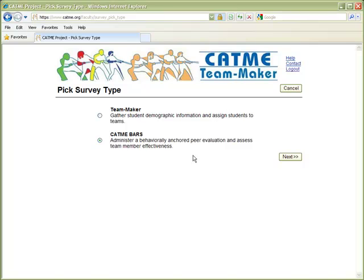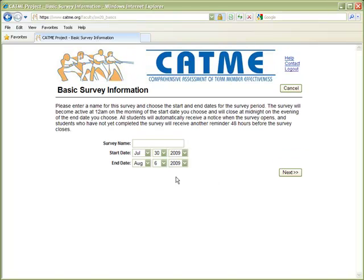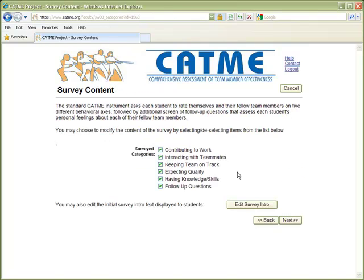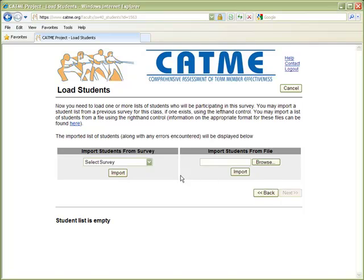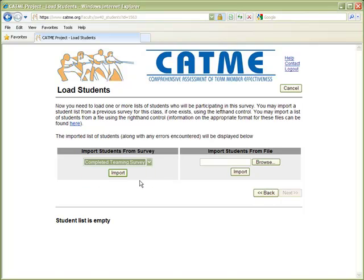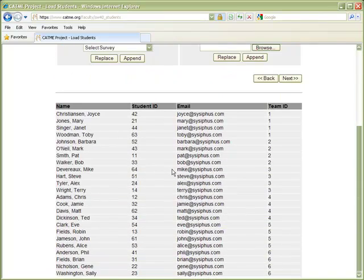This time we'll be creating a peer evaluation survey. We'll enter the survey name. Once again, you can customize what questions are included in the survey and also customize the survey intro text. Because we've previously formed teams with our Team Maker survey, we have the option of selecting that survey from the list of previous surveys and importing the team information from it.